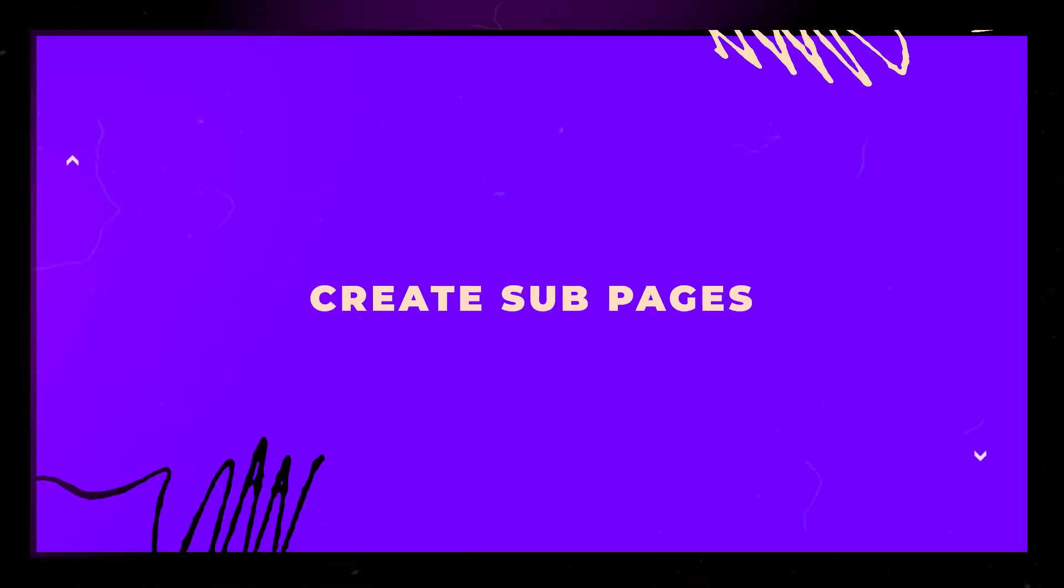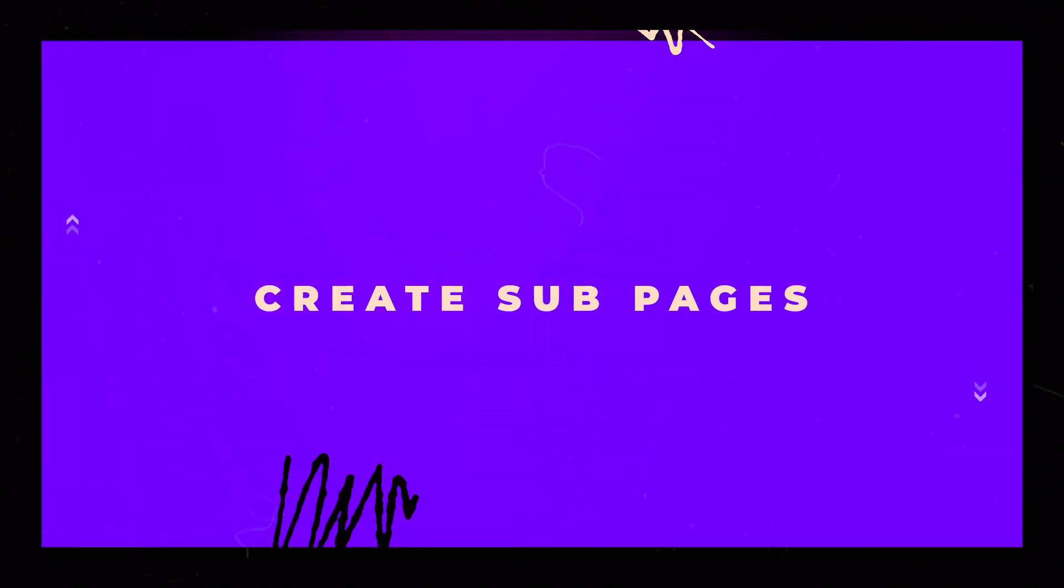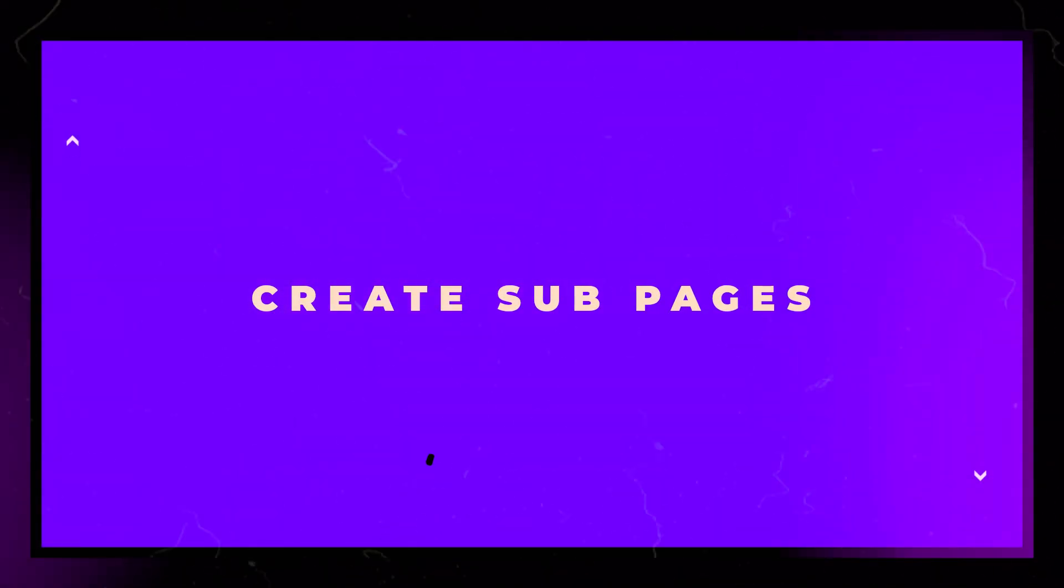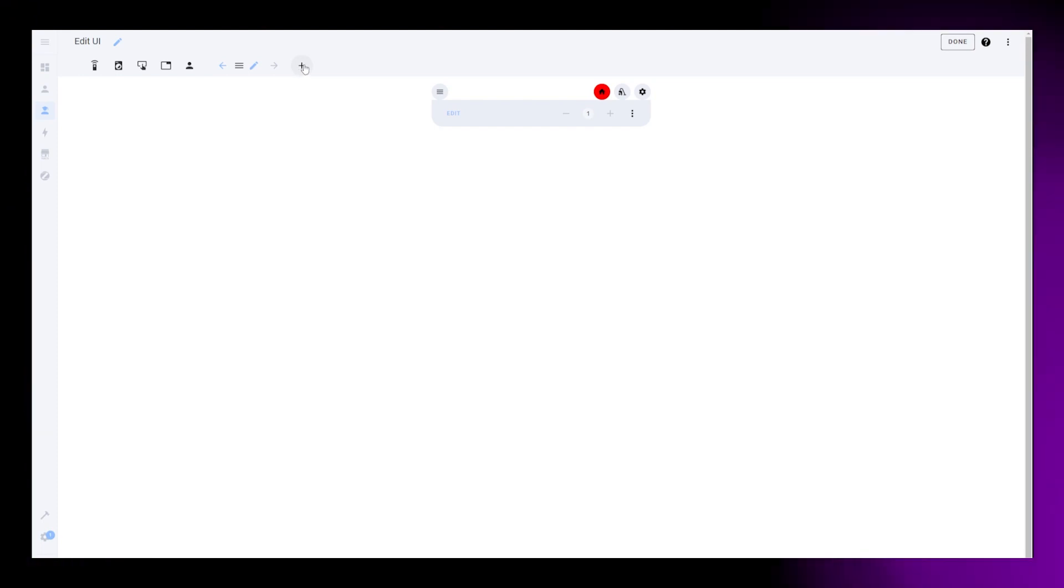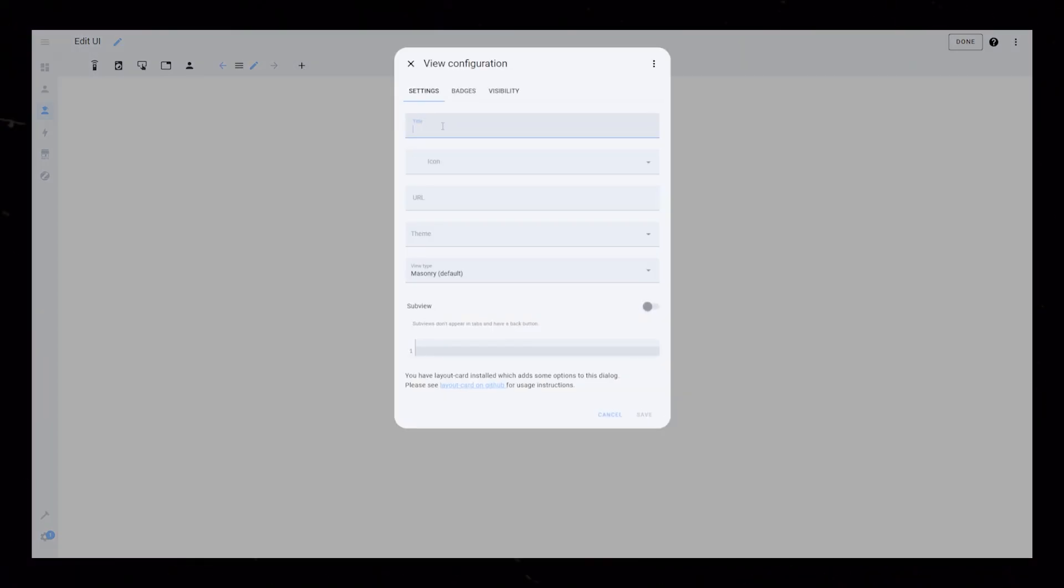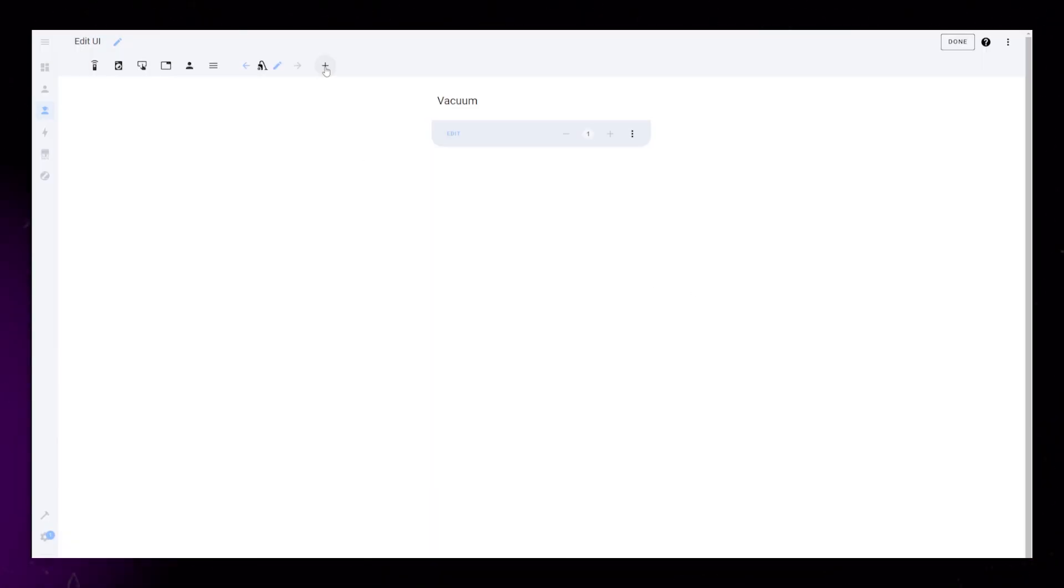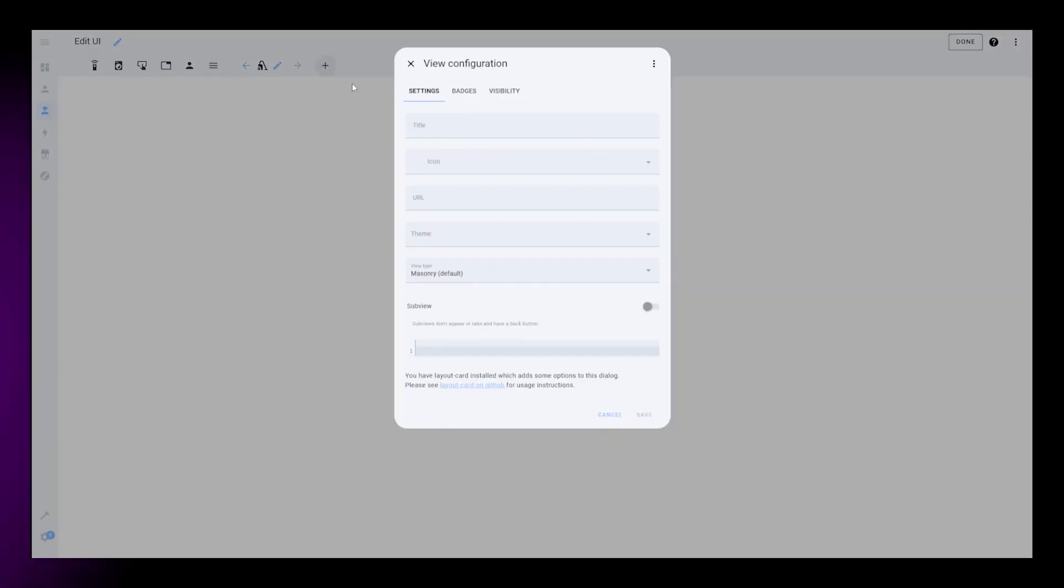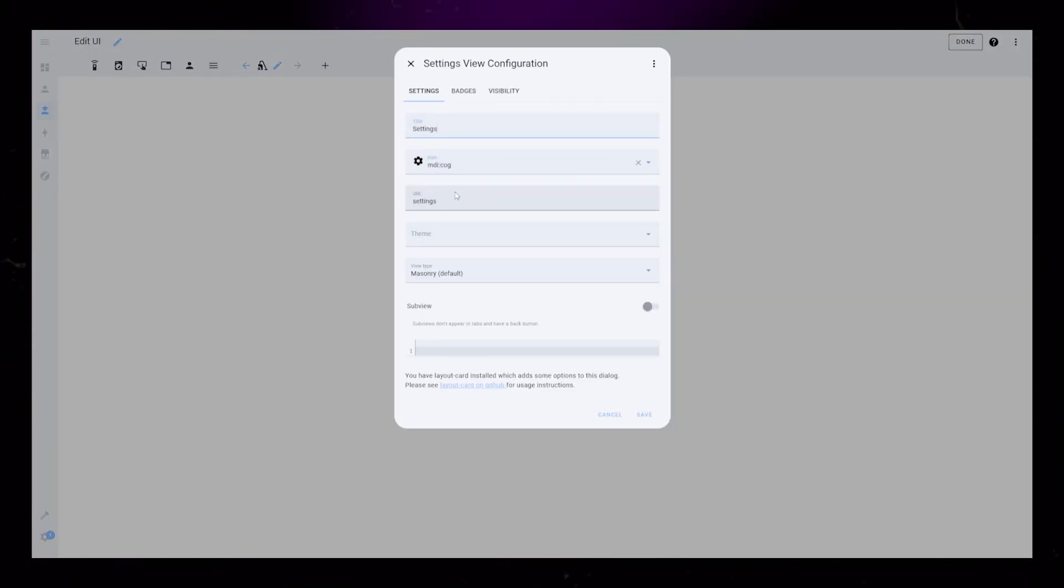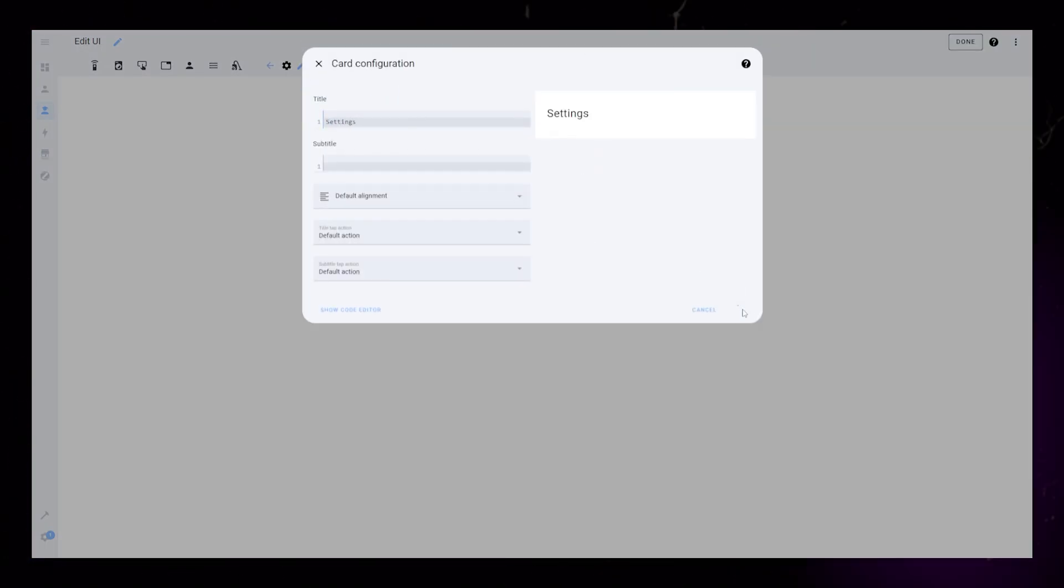Then we need to set up some subpages that my buttons will lead to. I just set up a subpage for each button. Take note of the URL. We will use that in the next step. I also just add a temporary title card on each page.